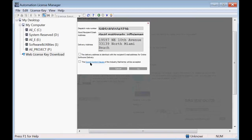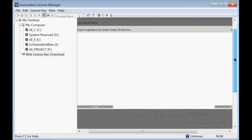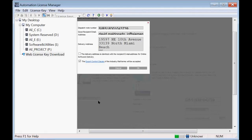You then need to again agree to the export control clause, and confirm the delivery address is identical with the recipient's email address for online software delivery.